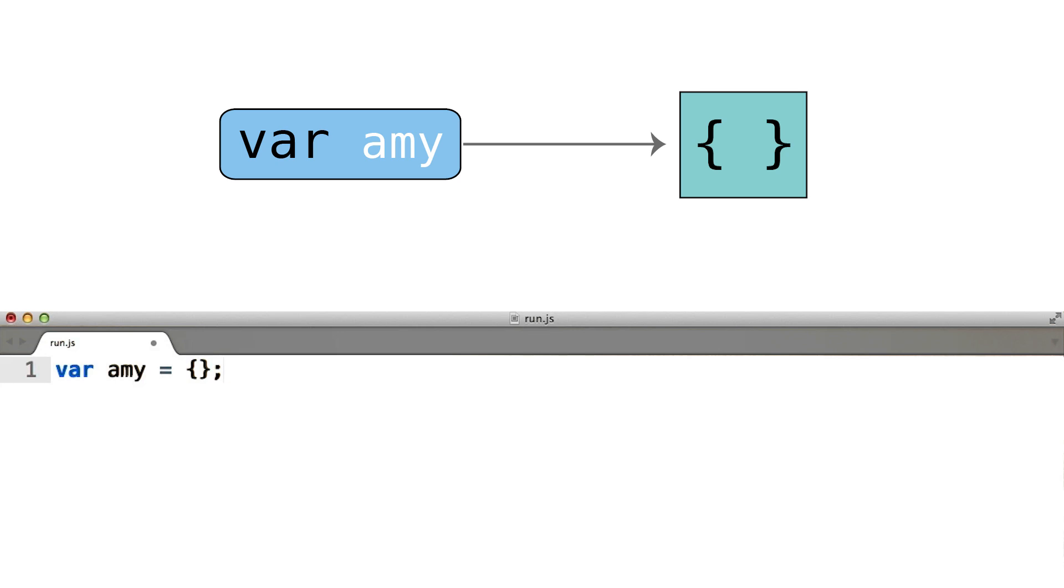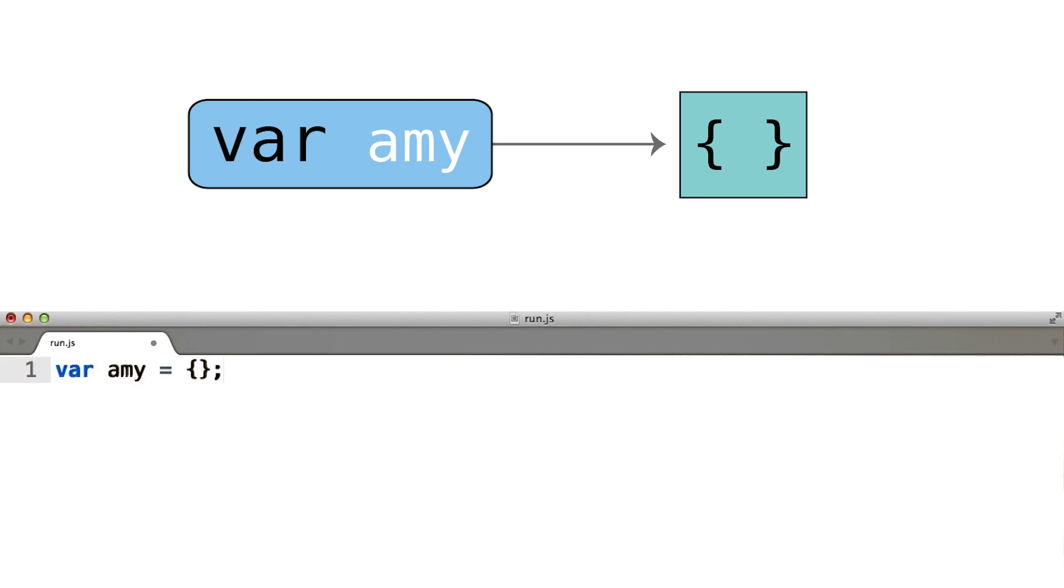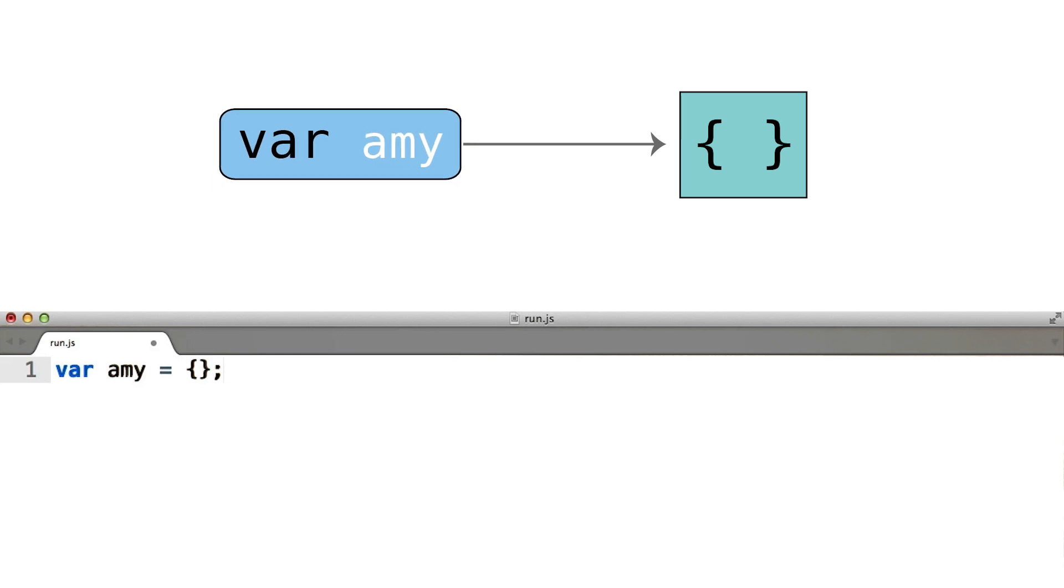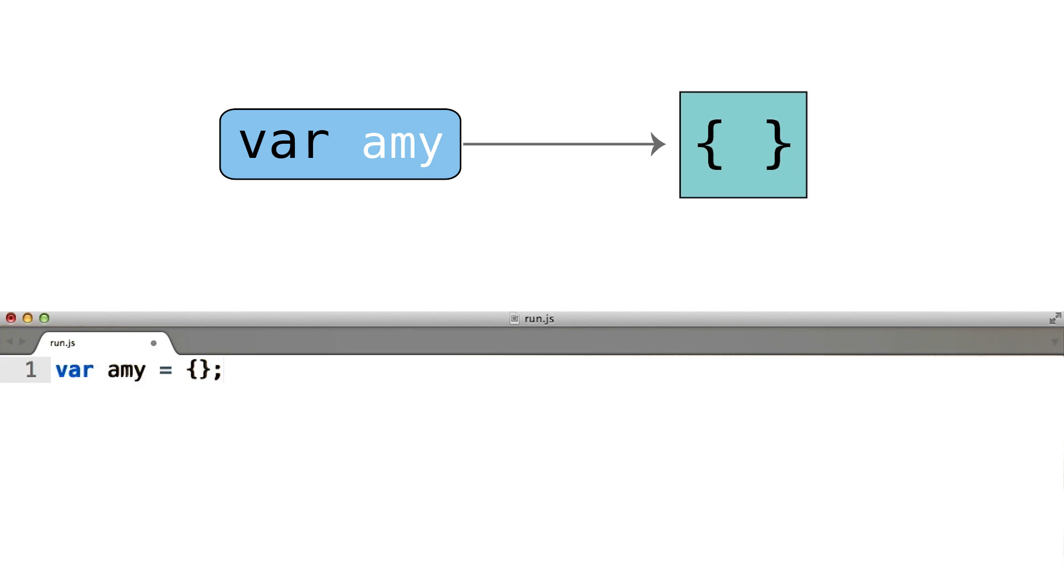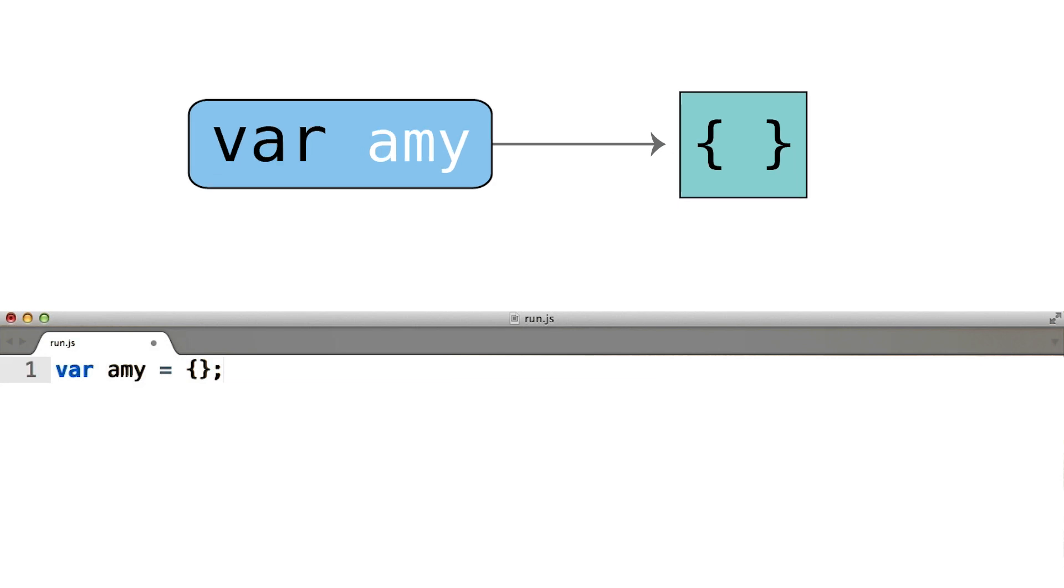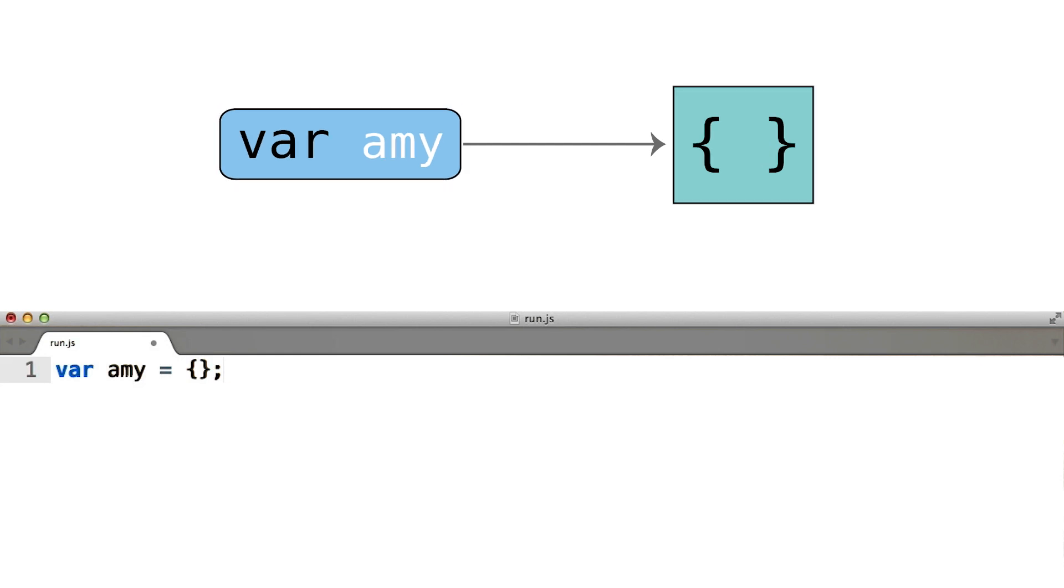You'll see that in this diagram we have a box which is a global variable, and it points to some in-memory value. Now these two boxes are extremely different in that one of them represents the idea of a variable, and the other represents the idea of an in-memory object.